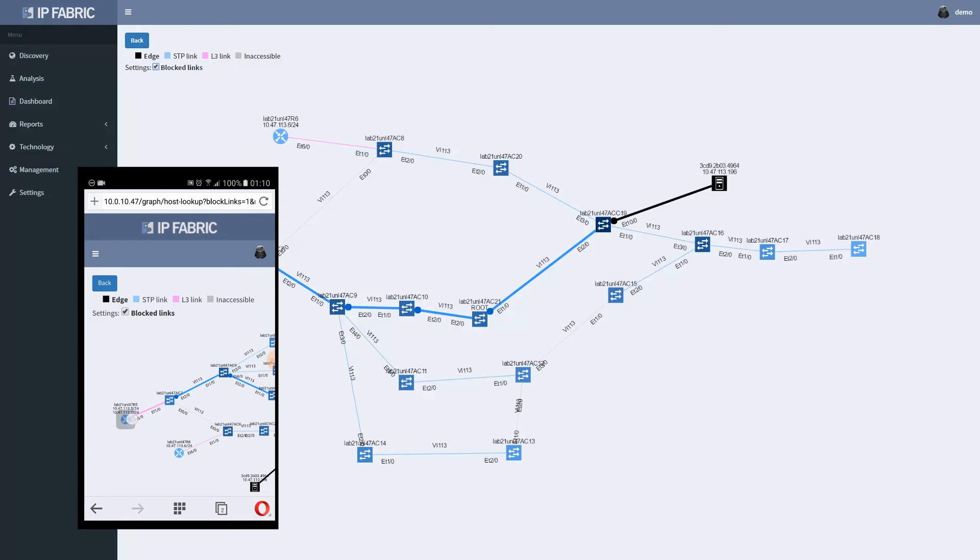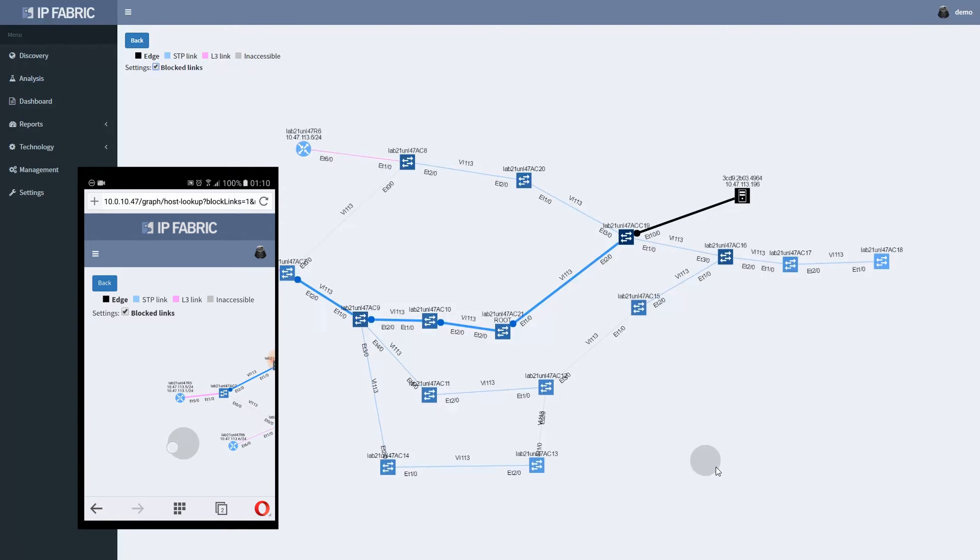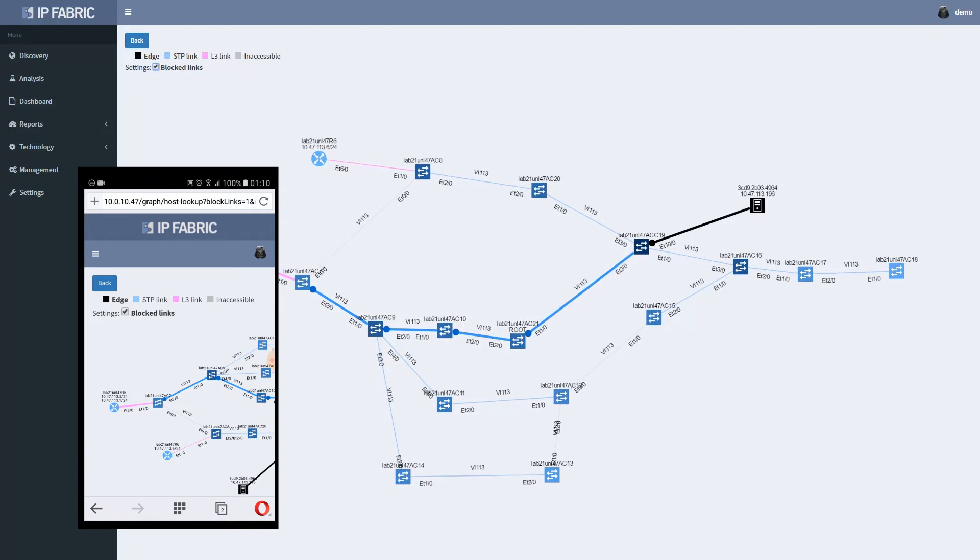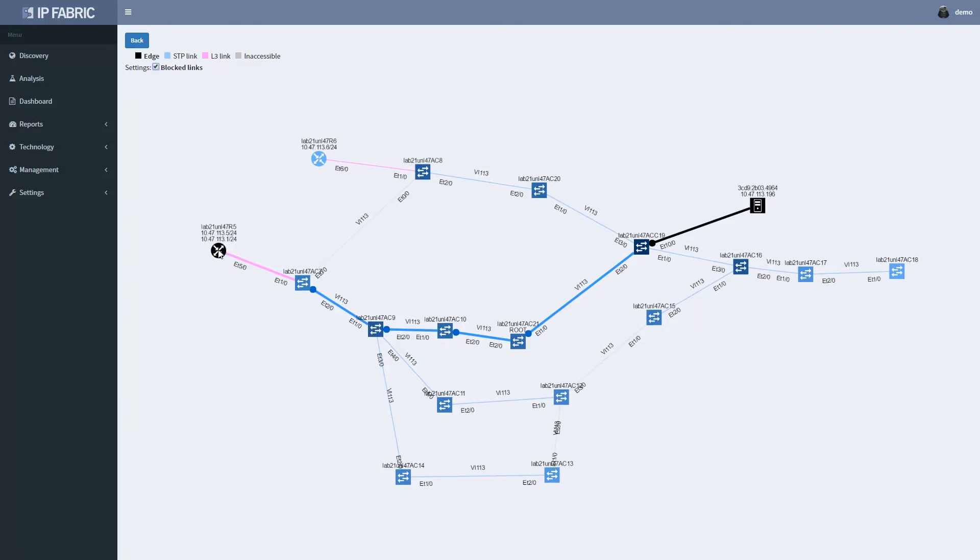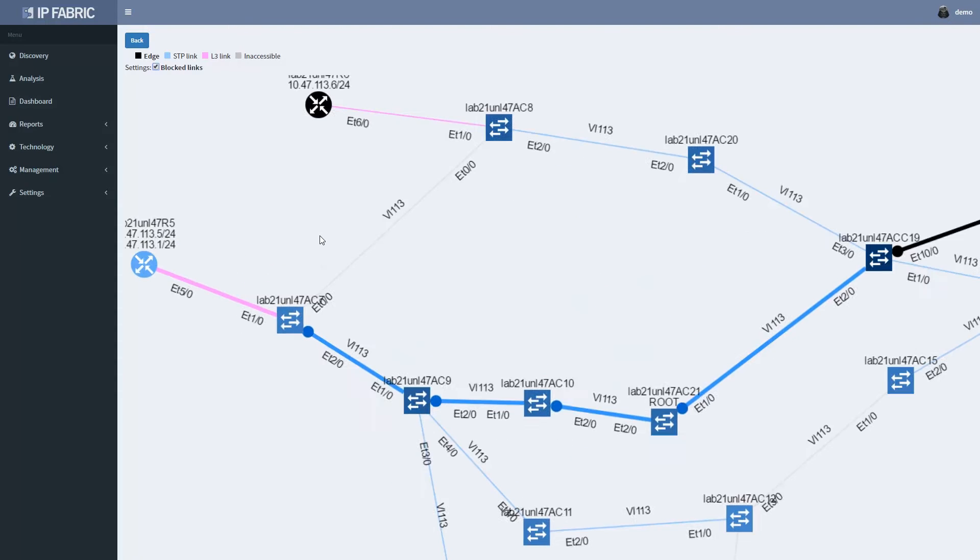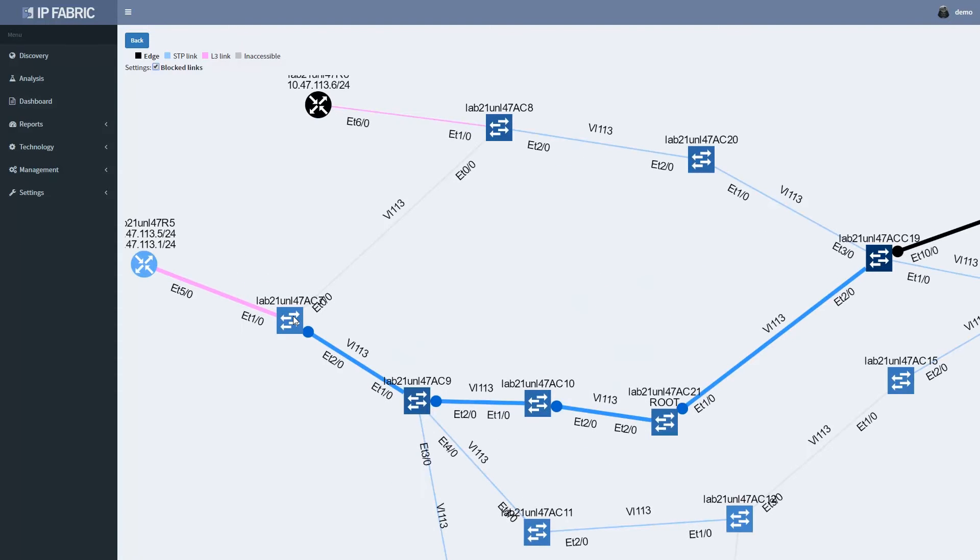And through any client it is just as responsive. There are two gateways, R5 and R6, and R5 is active gateway for this host in VLAN113.